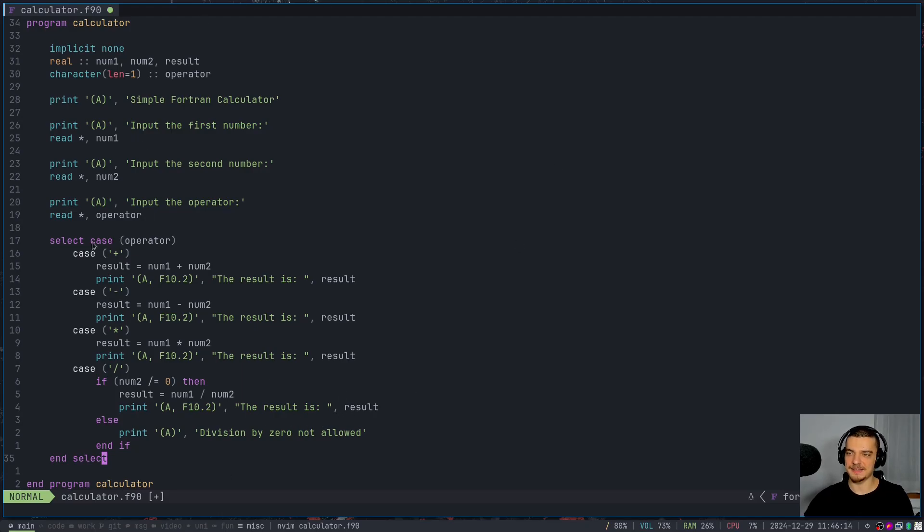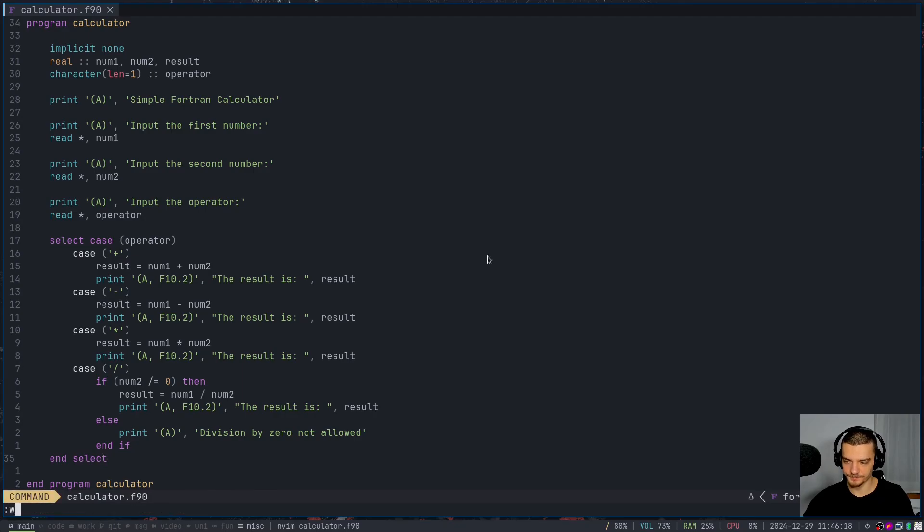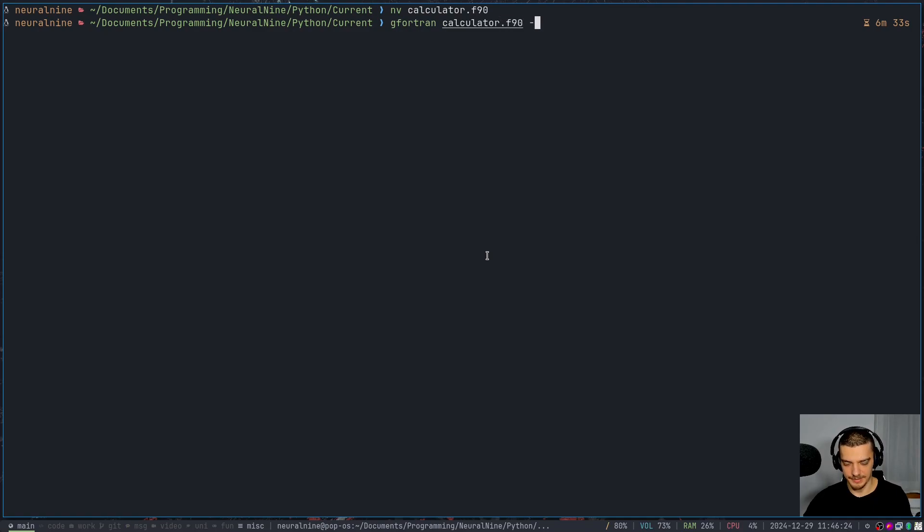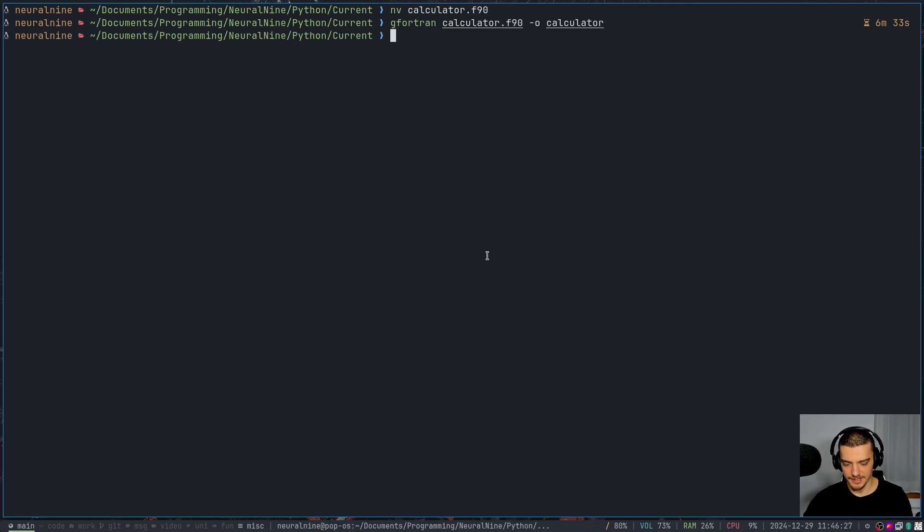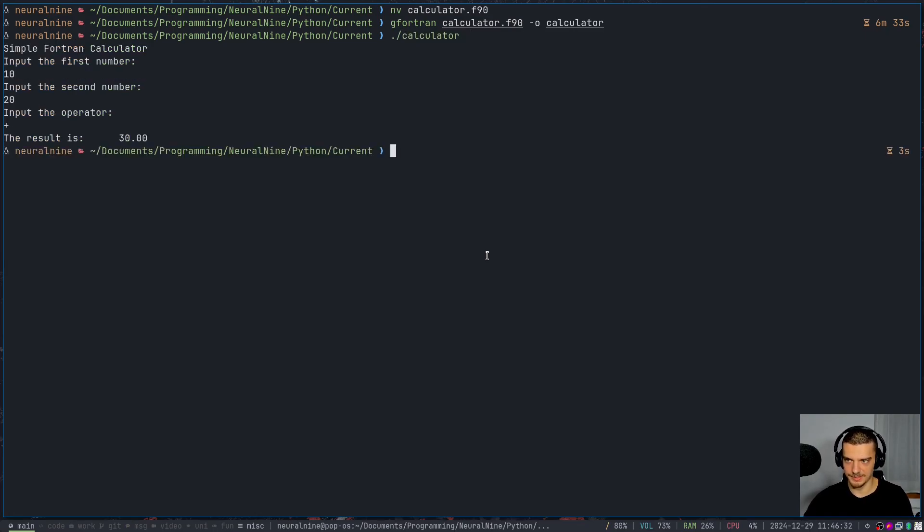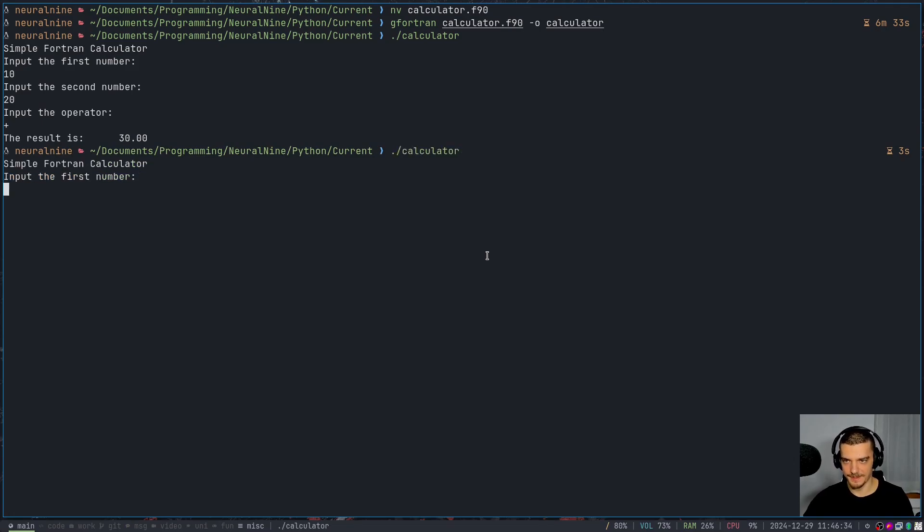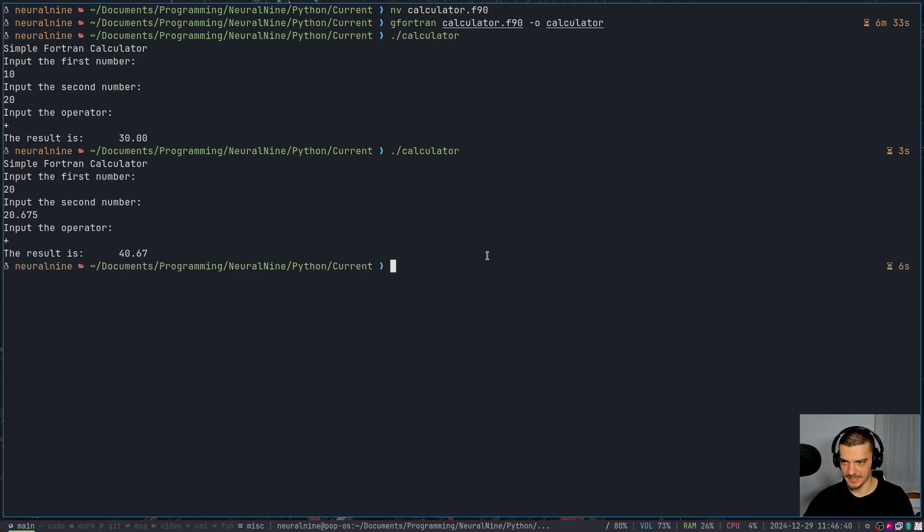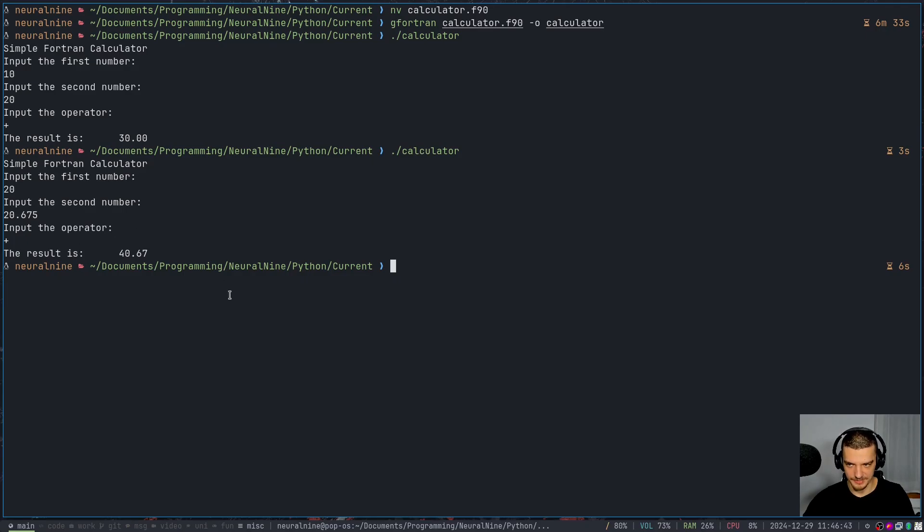So you can see that the language is very readable. It's not complicated at all. We can get out of this here now and we can say gFortran calculator f90 dash o calculator. And then I can just run this. And we can say 10, 20, plus and the result is 30. I can say 20, 20.675 and then plus, and I get 40.67 because we allow for two decimal places.